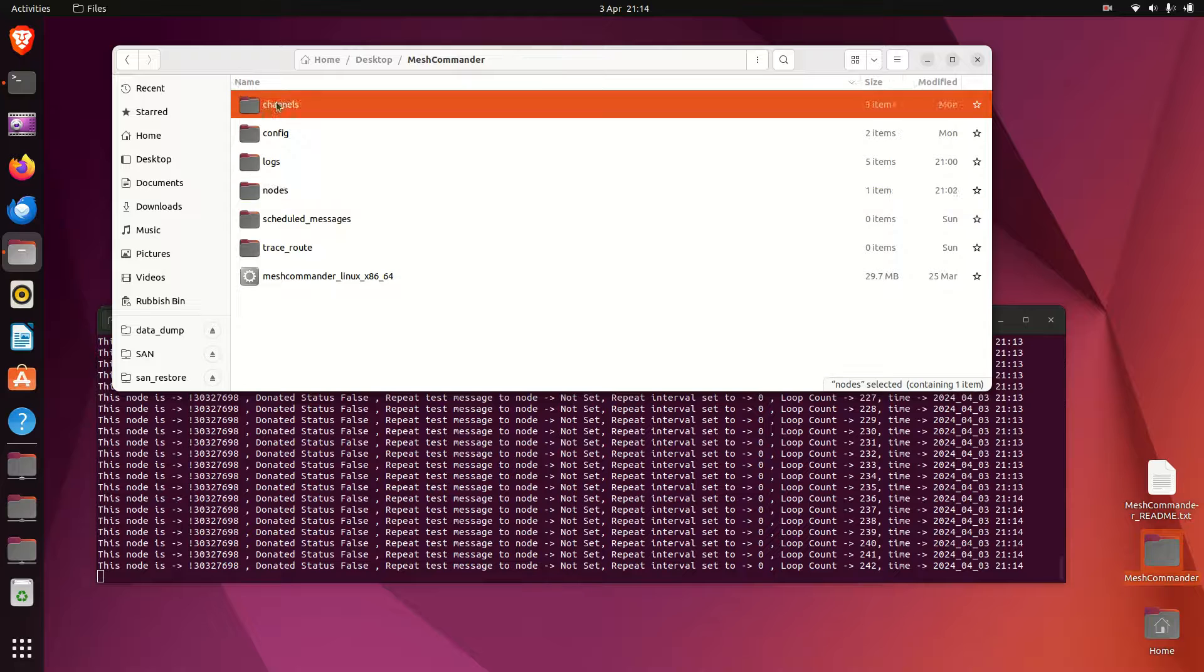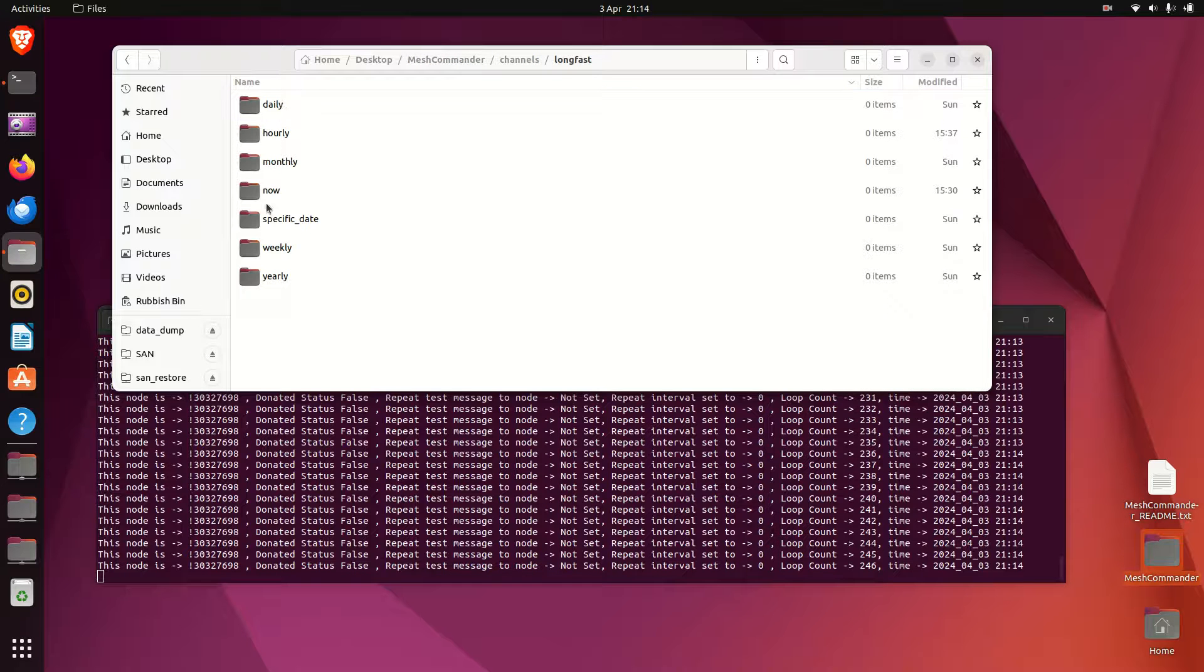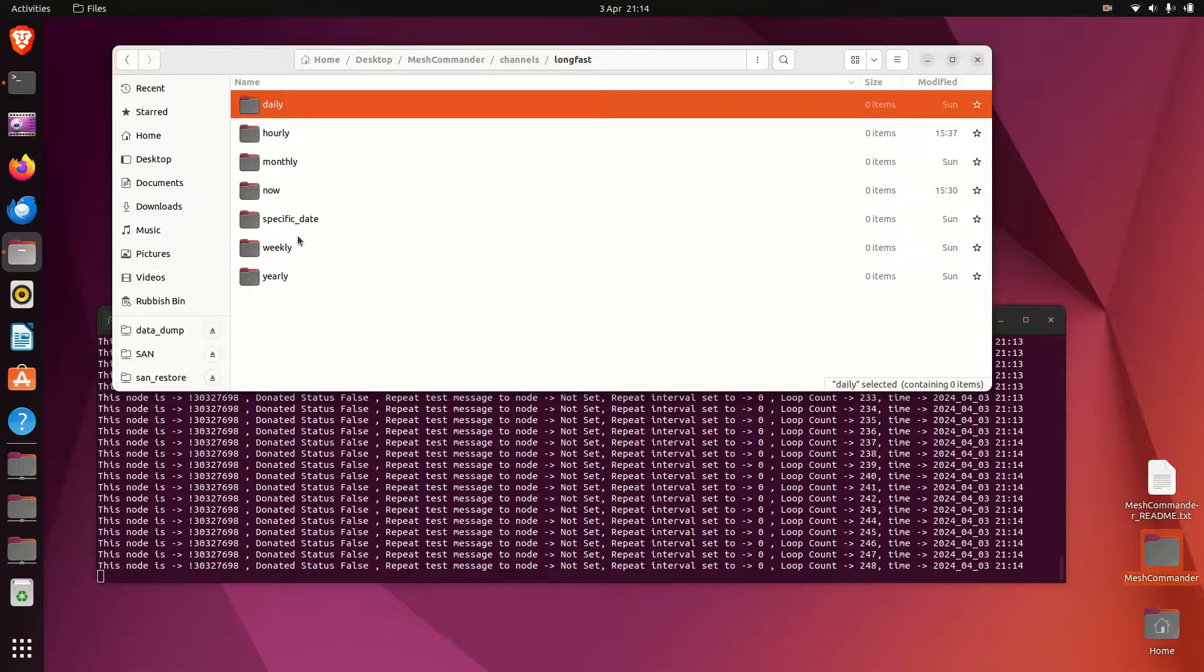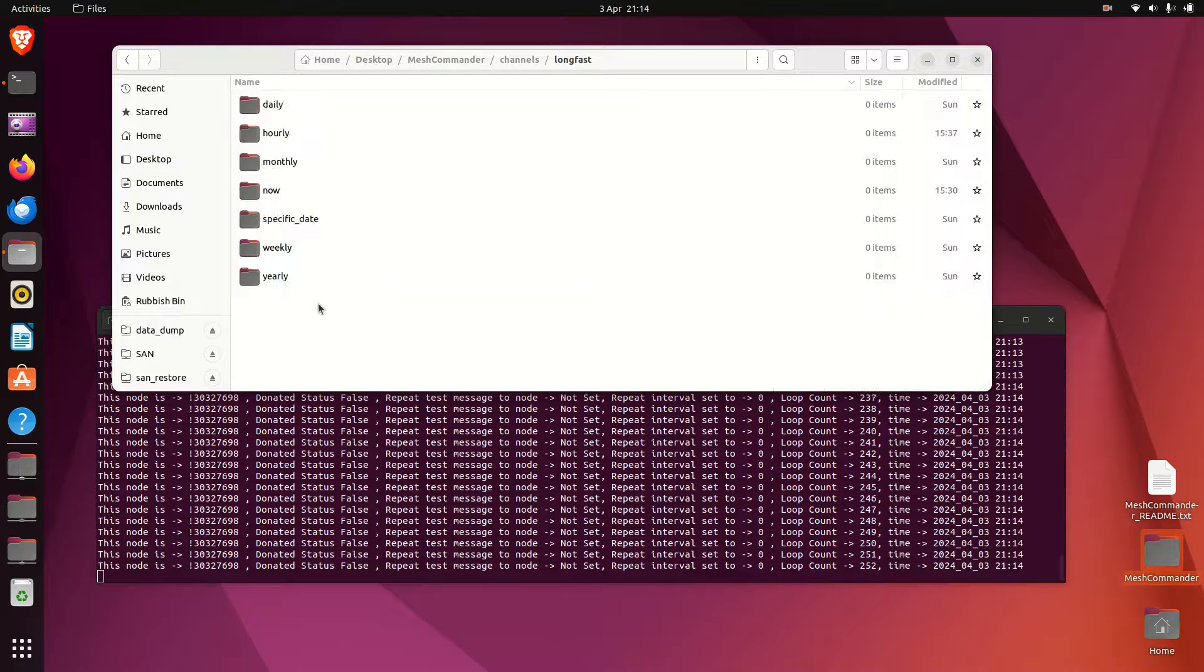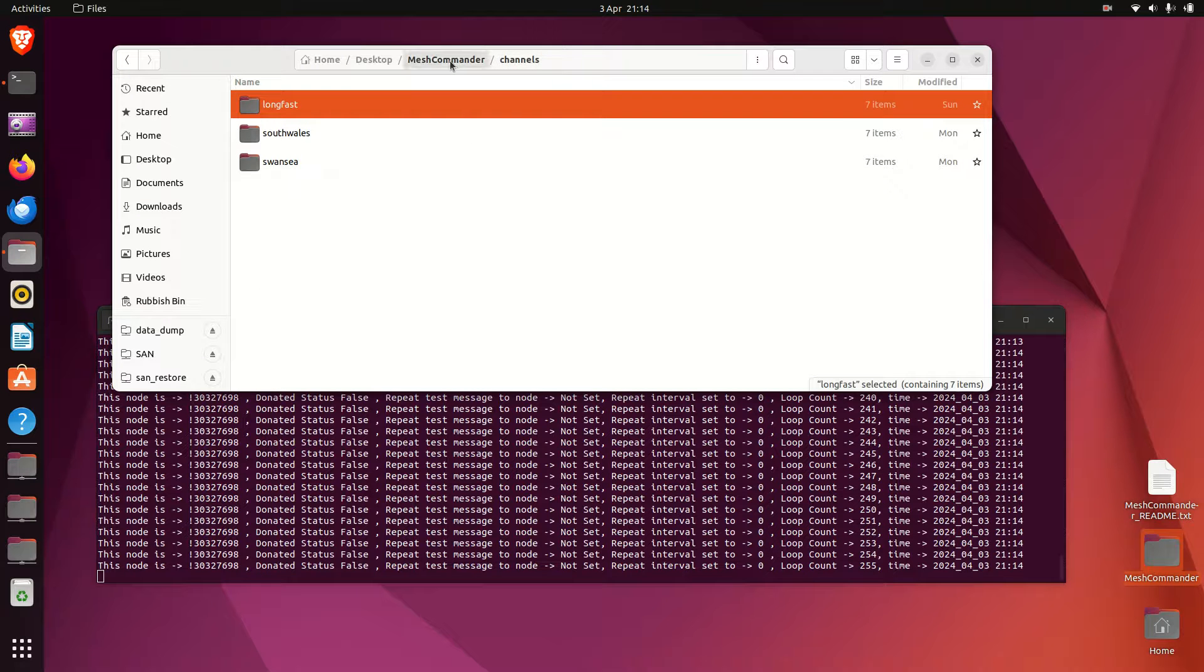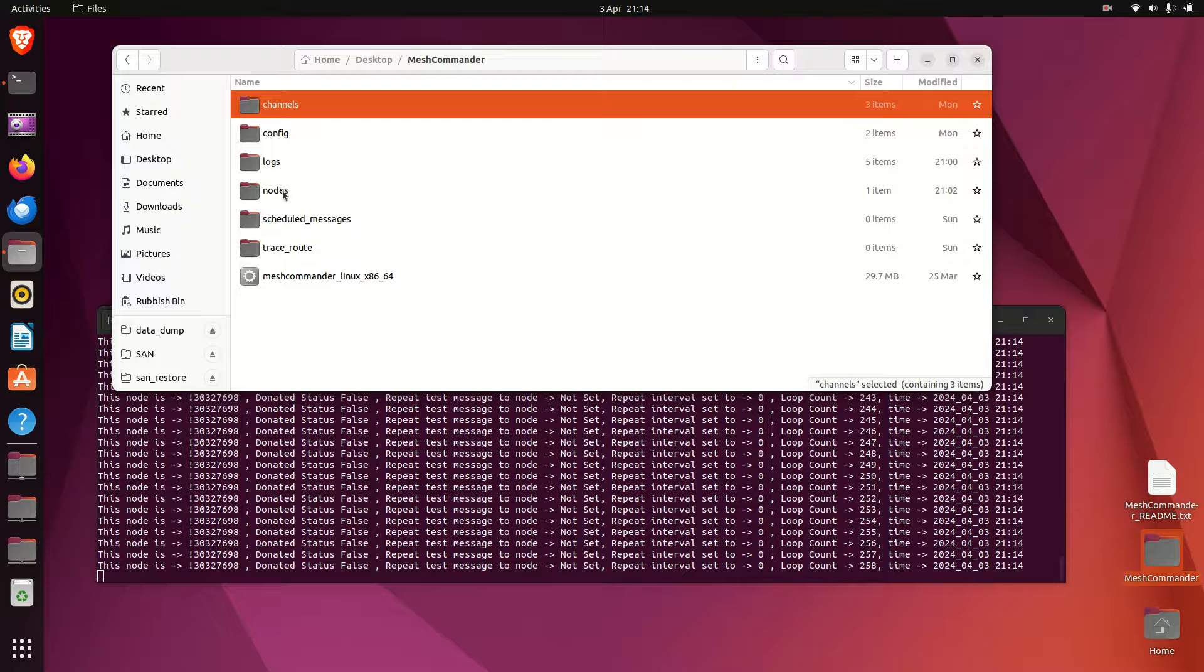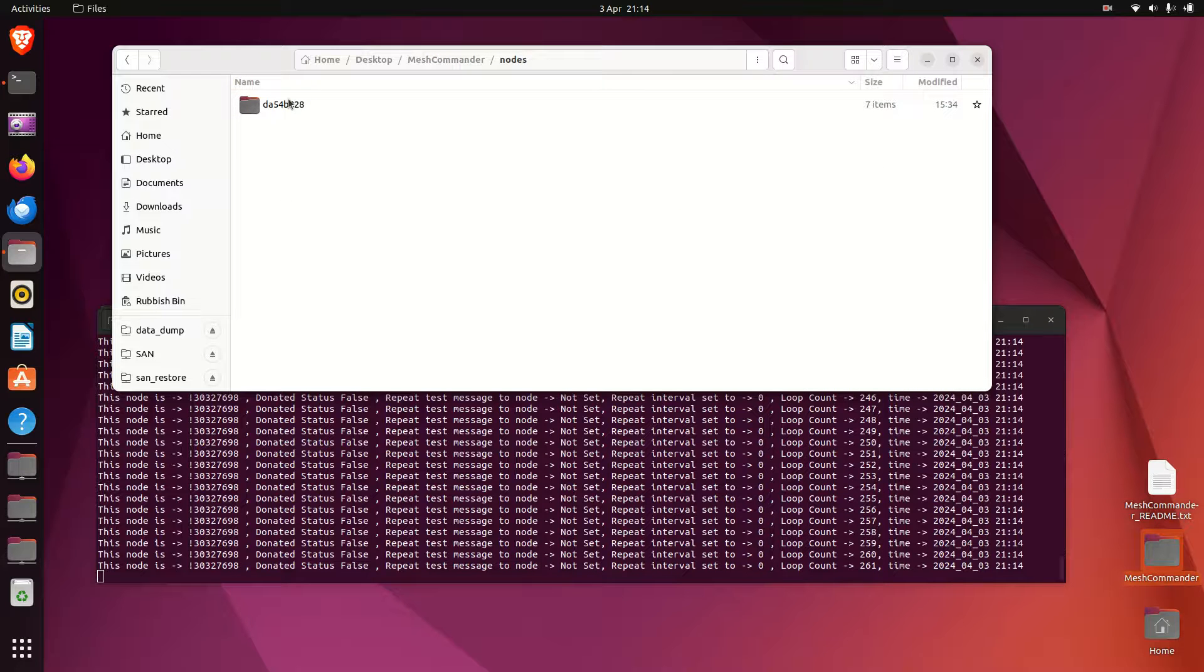An easy way to create the folders - if we go back to Mesh Commander in channels, say under long fast, all the folders are already created for you. So what you could do is select them all and then just copy them directly into that nodes folder.